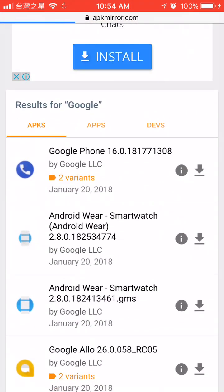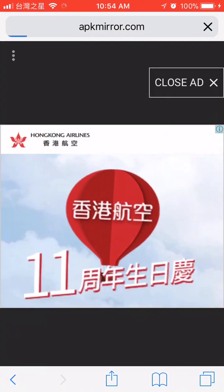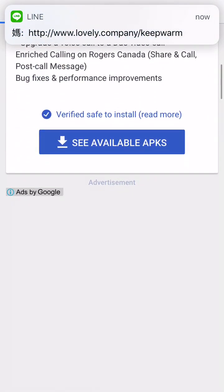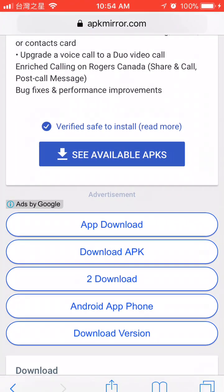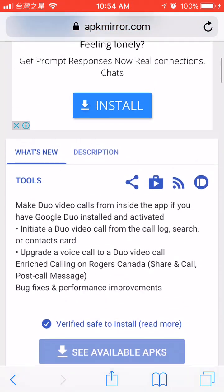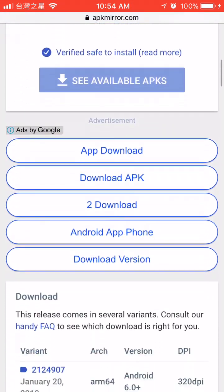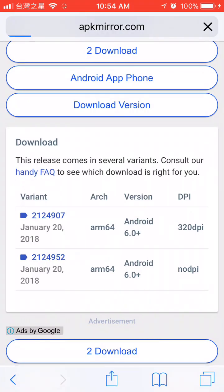Let's say Google phone, close ads. Then, see available APKs. Right there we got this one.